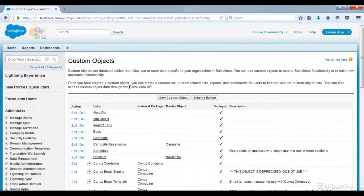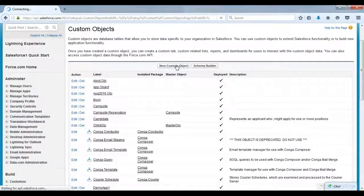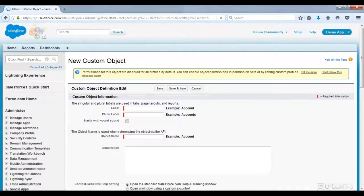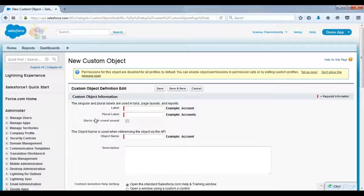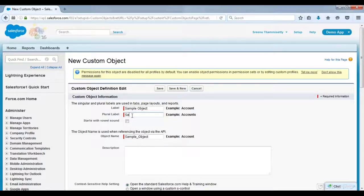These are the list of objects in the Salesforce organization. I'm clicking New Custom Object. I can create objects in two ways — by using New Custom Object, or by using another method called Schema Builder. Here I am giving the object name 'Sample Object'. This is the tab name — the plural label is the tab name. The object name is the database name, that is the API name — the backend database name.